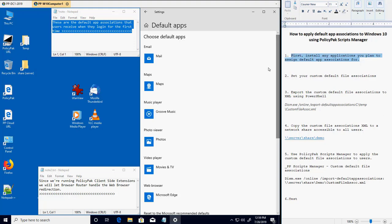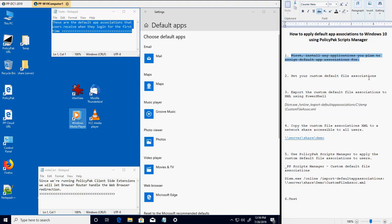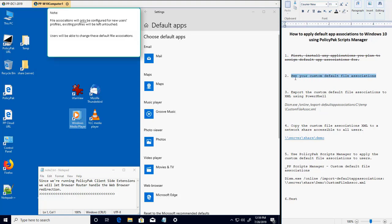If you're missing any applications needed for your custom file associations, you'll need to install those before continuing. If the necessary applications are already installed, then it's time to set up your custom file associations.